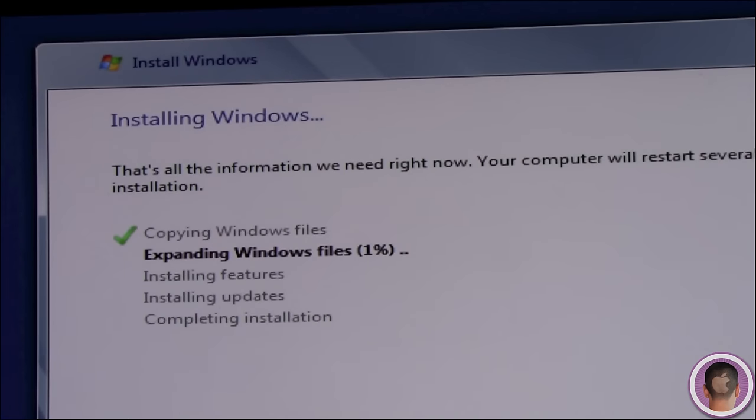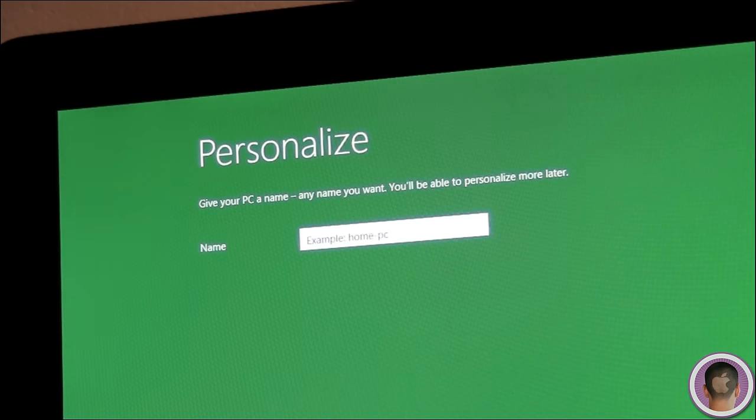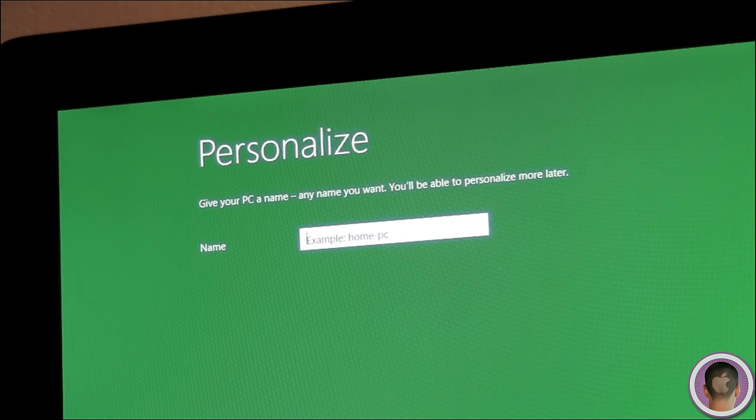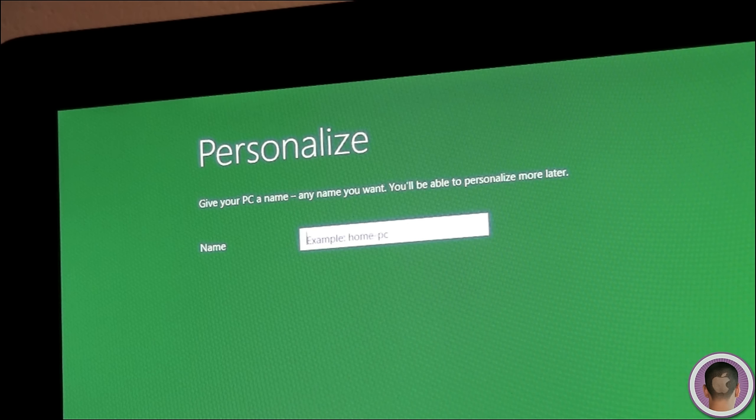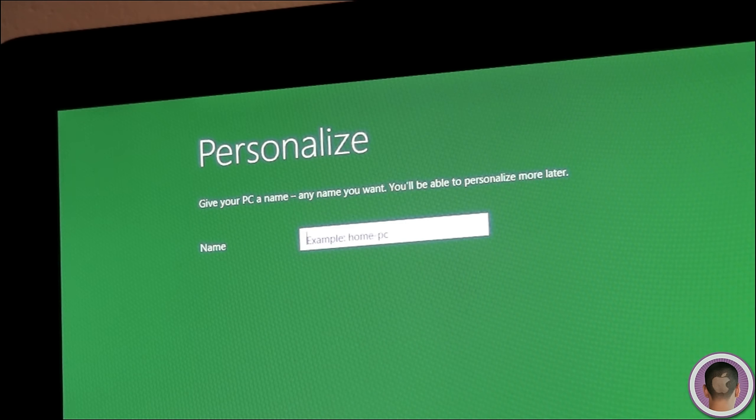From here, it'll install Windows 8, and this will probably take at least a half an hour or so. Just sit back and relax. As the installation is completing, your Mac will restart two times, and then you should see this screen from here. I'm going to go through the setup process and then we'll see what happens next.